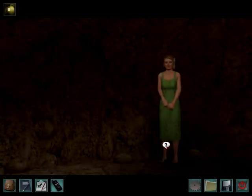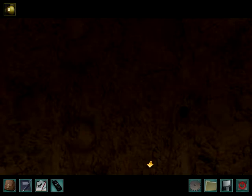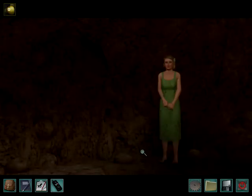Hello, sassy sleuths. Eviebug here, and welcome to another episode inside of Nancy Drew: Ransom of the Seven Ships.